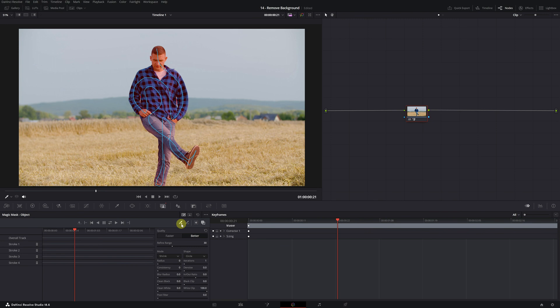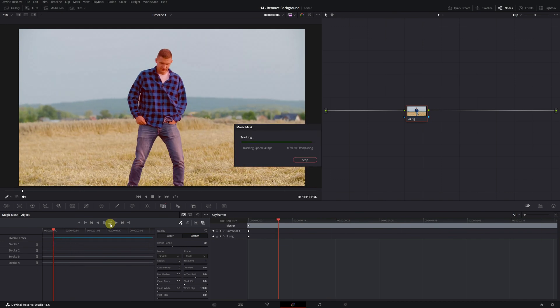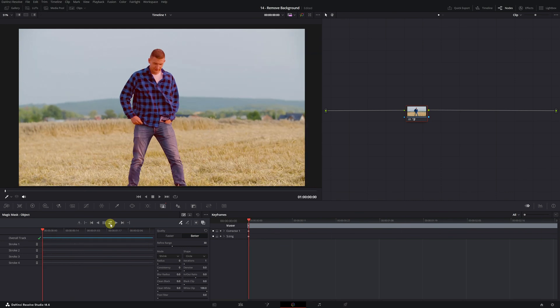To wrap up, we just need to perform motion tracking so that the Magic Mask follows the person's movement throughout the video. To perform the tracking, simply click on the icon with the two arrows. Once clicked, the mask will automatically follow the person.